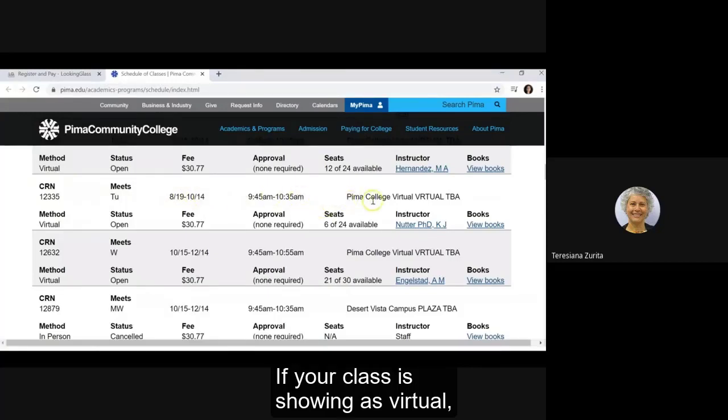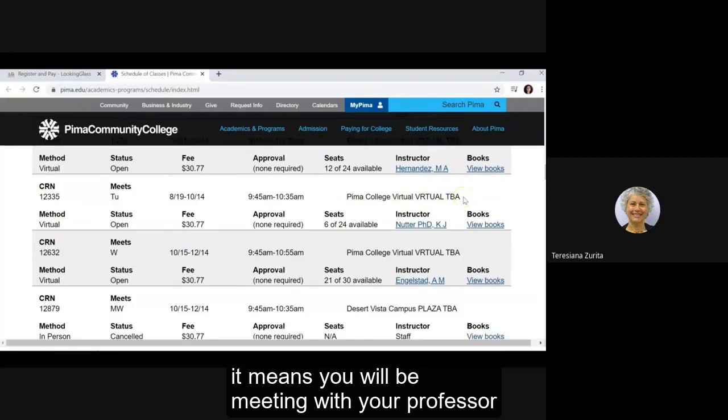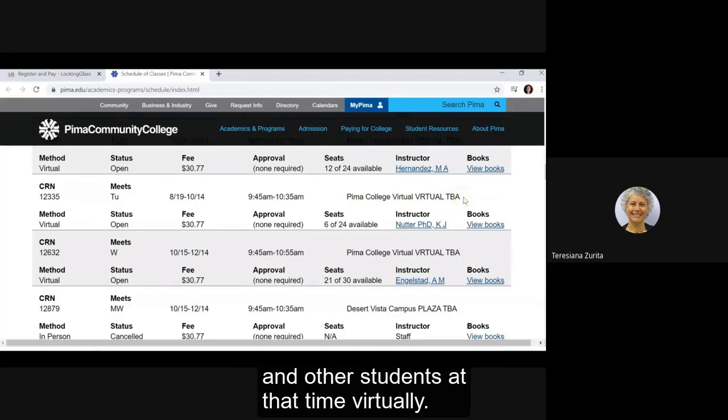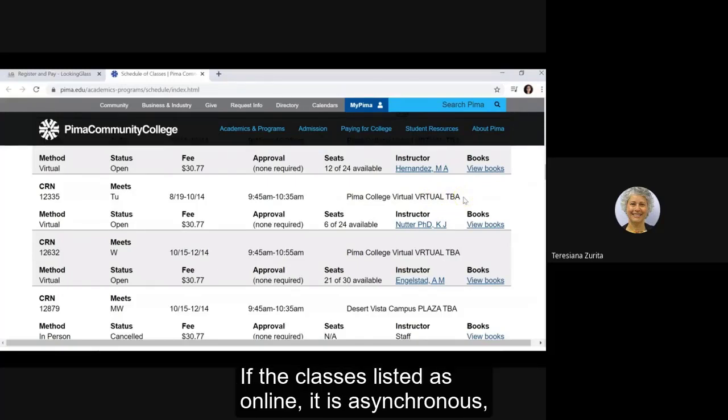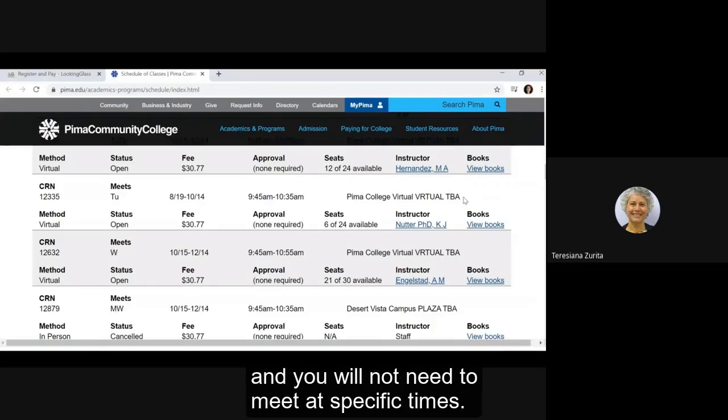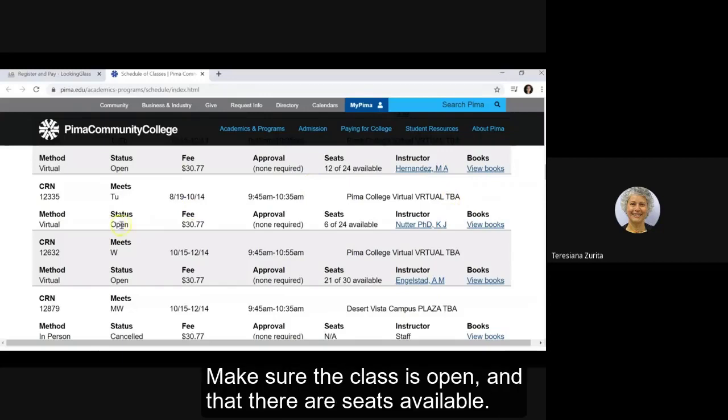If your class is showing as virtual, it means you will be meeting with your professor and other students at that time virtually. If the class is listed as online, it is asynchronous and you will not need to meet at specific times. Make sure the class is open and that there are seats available.